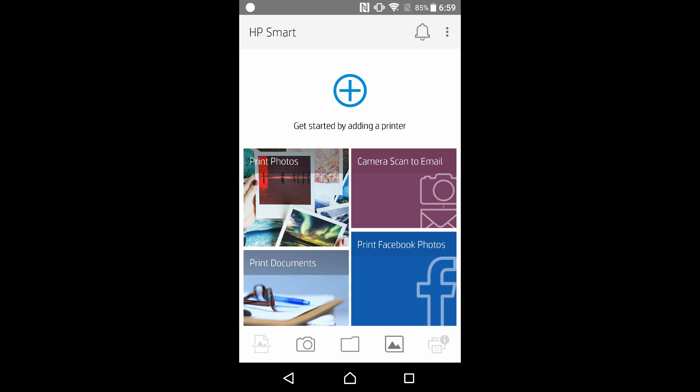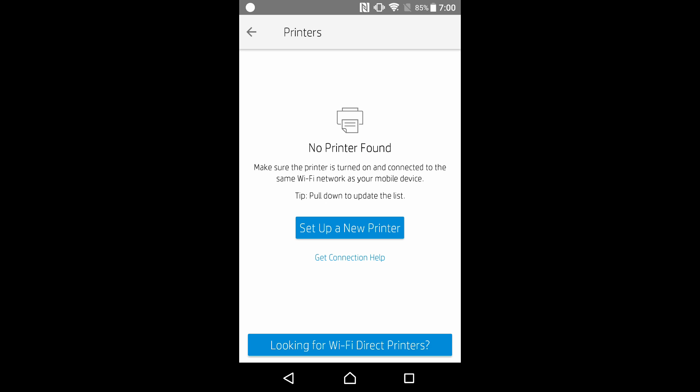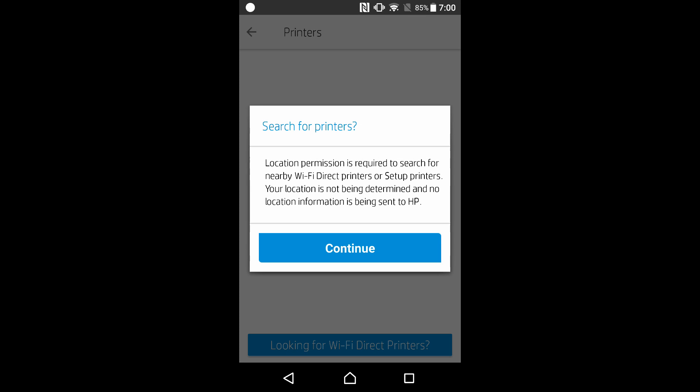Let's get started by adding a printer. Let us set up a new printer. Let's continue.